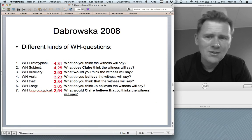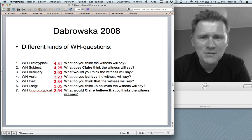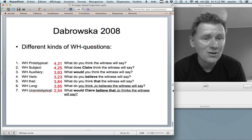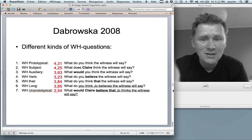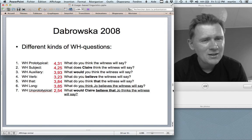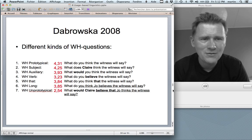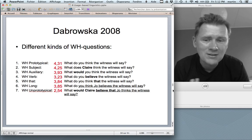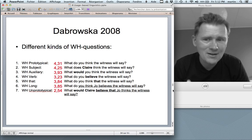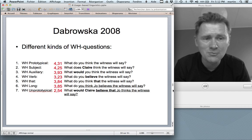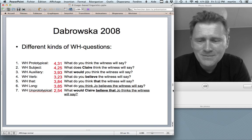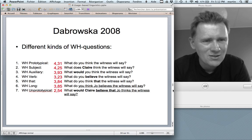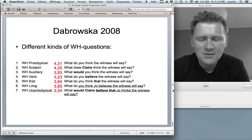An example of gradients in grammatical categories is Dabrowska's 2008 study of WH questions. There are very typical WH questions — What do you think the witness will say? — and very unprototypical ones with long-distance dependencies: What would Claire believe that Joe thinks the witness will say? That's a lot clumsier. Acceptability judgments from native speakers confirm that the prototypical WH question sounds much better than the unprototypical one.